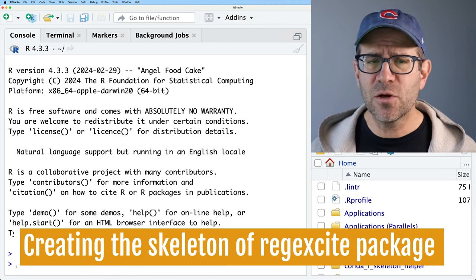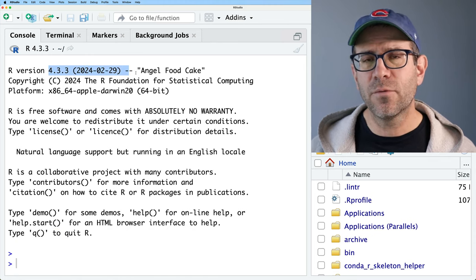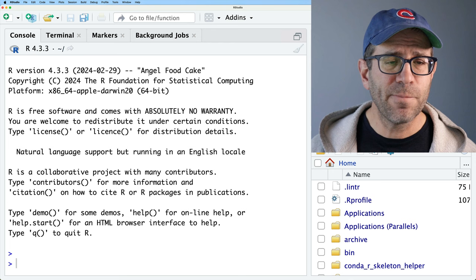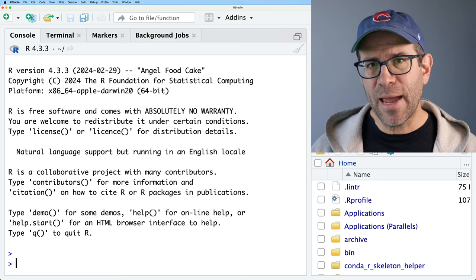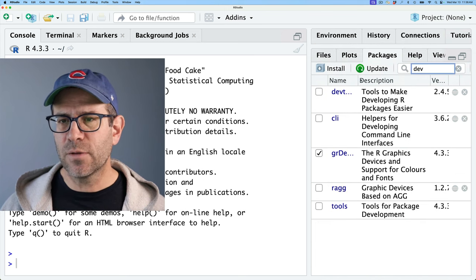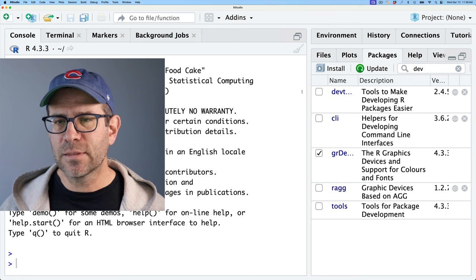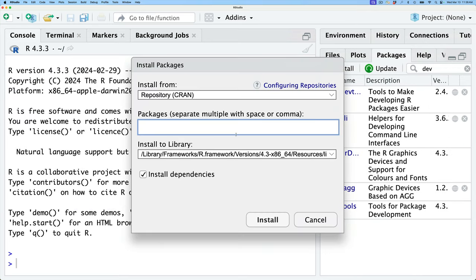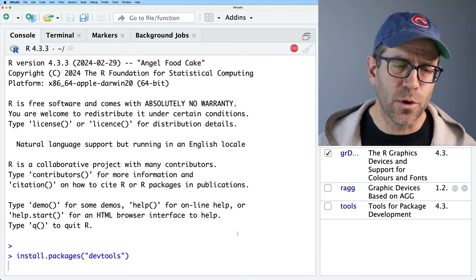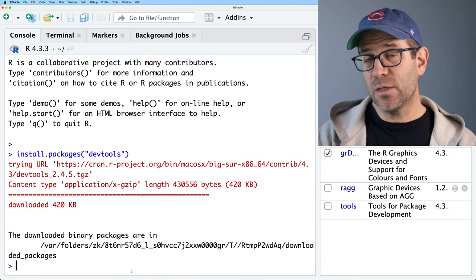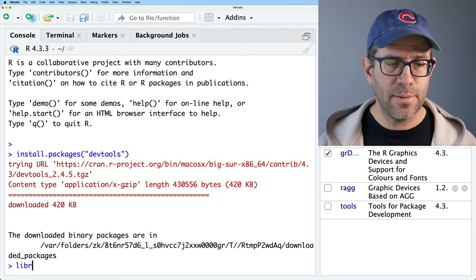I'm here in RStudio using R version 4.3.3 that came out at the end of February on Leap Day 2024. We're going to be using a package called DevTools. I'll come over to the Packages tab and I can see I've got DevTools installed already. If you don't have it, go to Install, type DevTools, and click Install. To load DevTools into my active session, I'll do library(devtools).